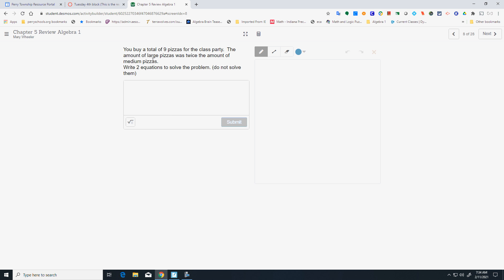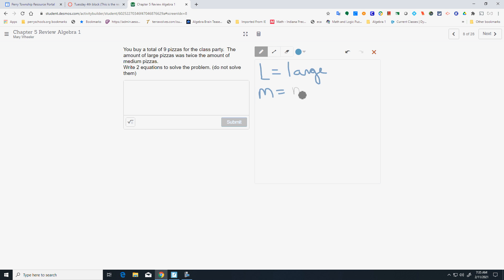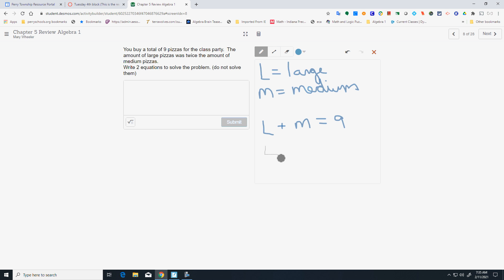You buy a total of 9 pizzas for the class party. The amount of large pizzas was twice the amount of medium pizzas. I'm going to use L for large pizzas and M for medium pizzas. The number of large plus the number of medium equals 9 — that's your first equation. Then L equals 2M — and there are your two equations.